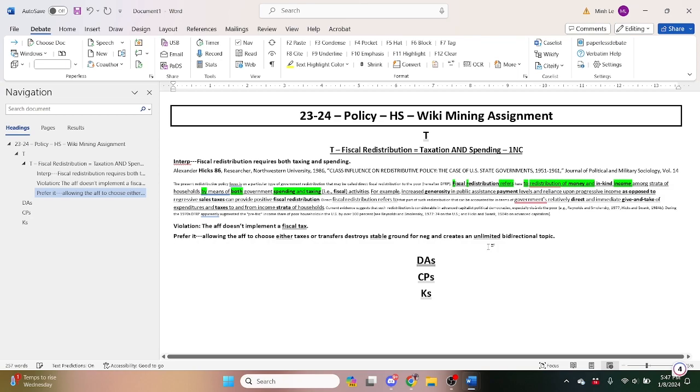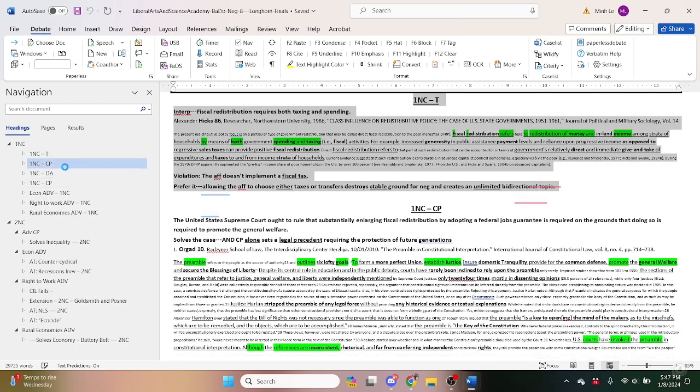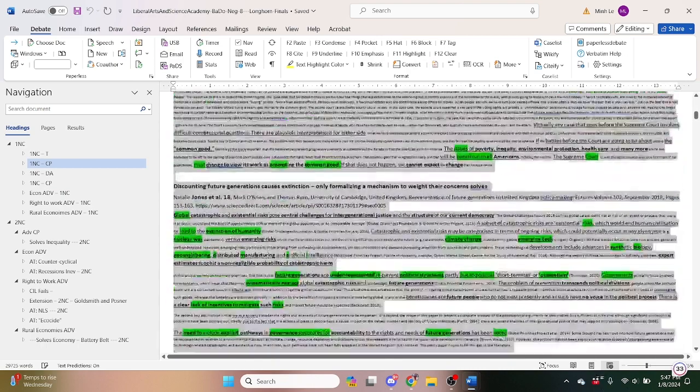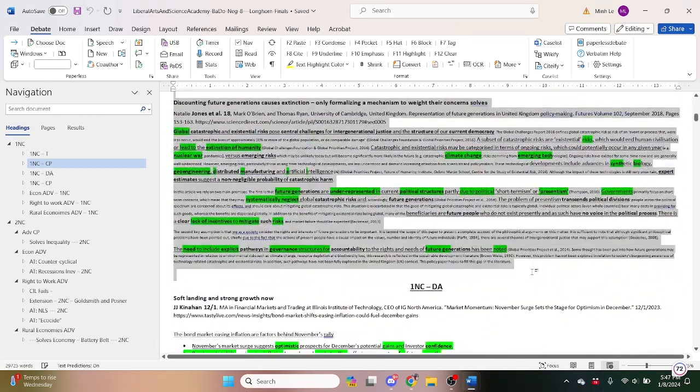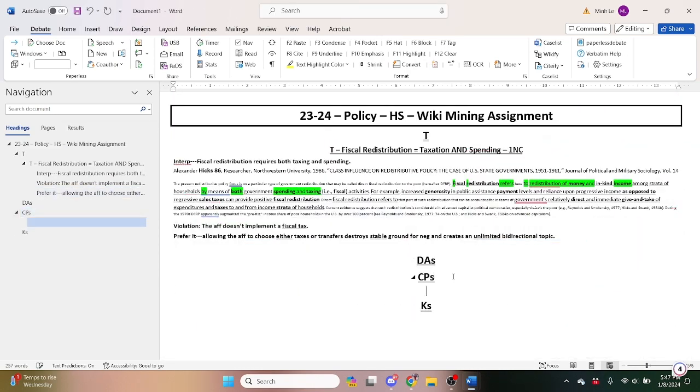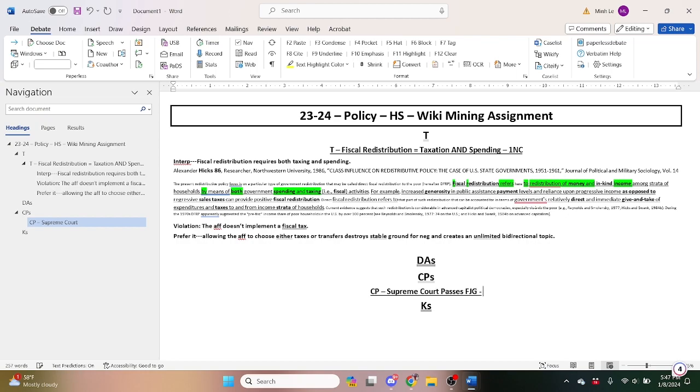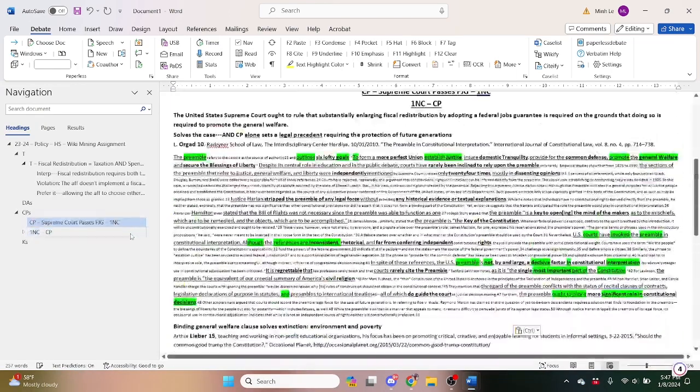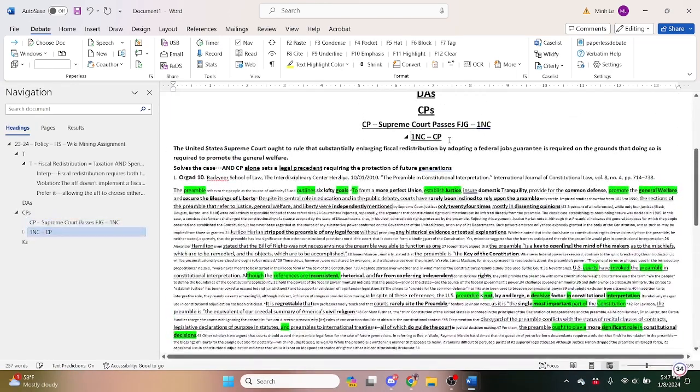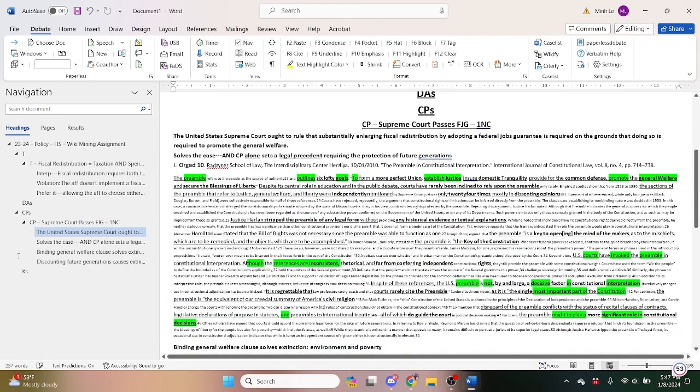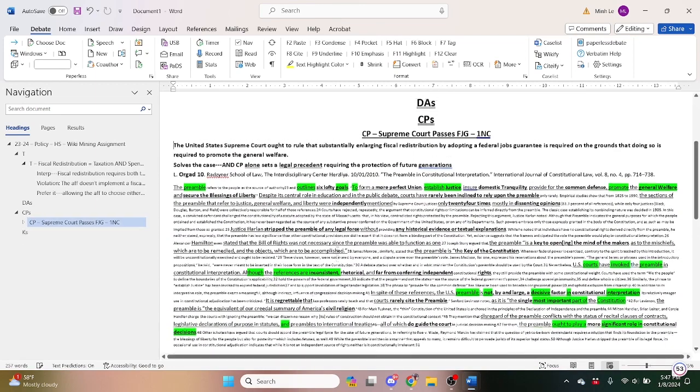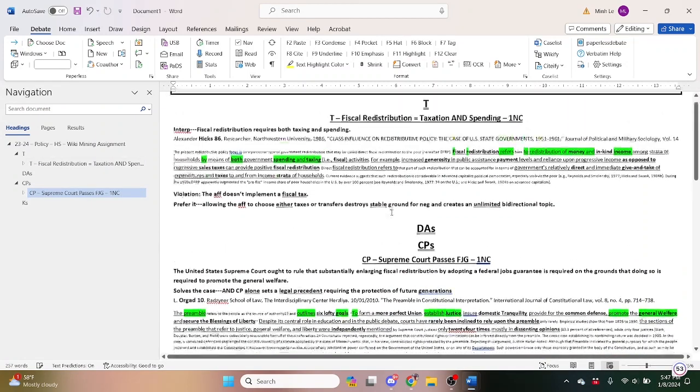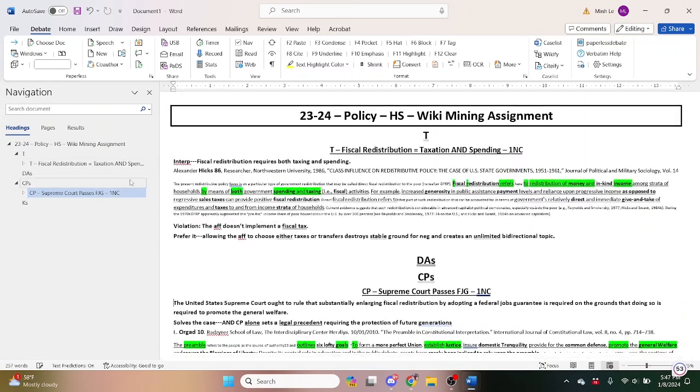We can have this counter plan as well since we don't have any counter plans I'm pretty sure. So counter plan, Supreme Court passes Federal Jobs Guarantee, 1NC. And there you go, so we have a counter plan now and we have a T-shell now.